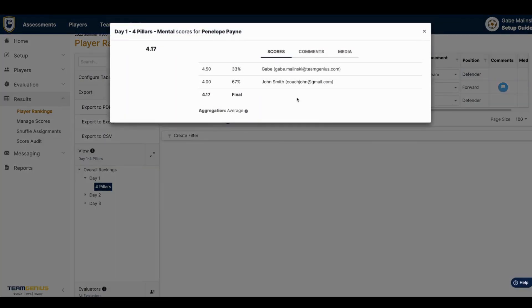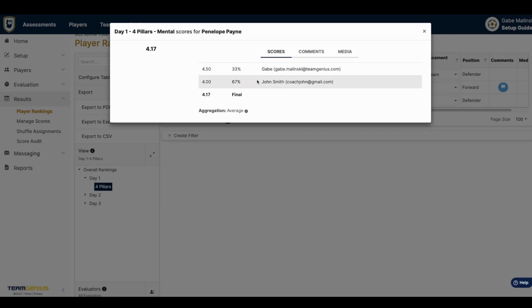You can click on each score to view which evaluators scored each player and how they did score them.